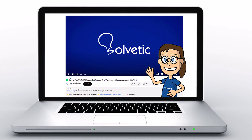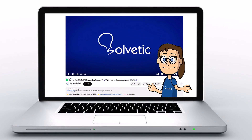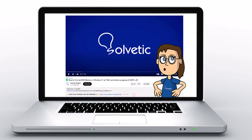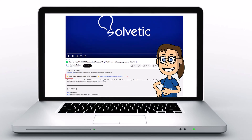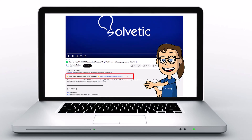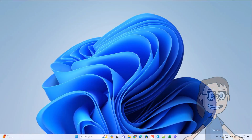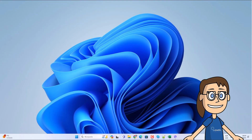Welcome to Solvetic, your channel to always learn technology easily. Below in the description you will find useful links we used in this video. Today at Solvetic we will see how to log out of Viber on PC.